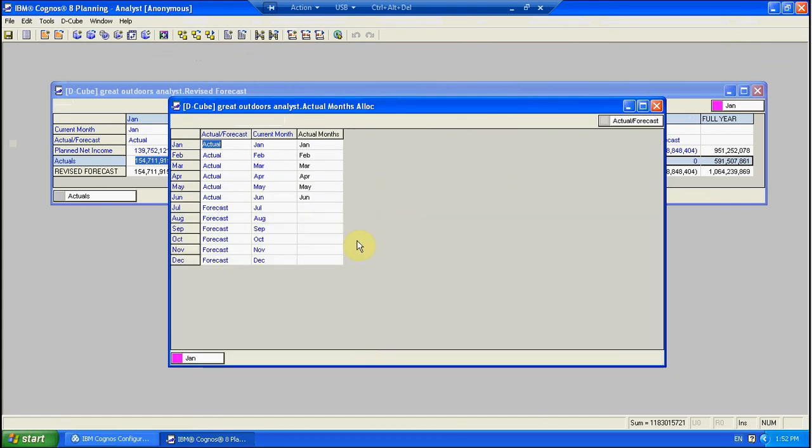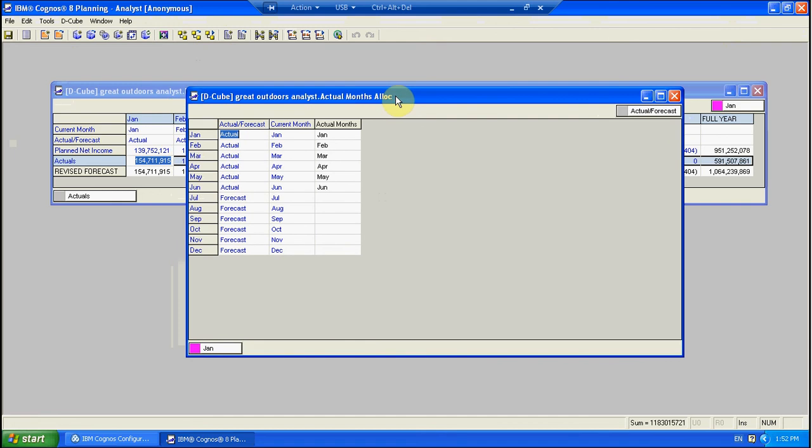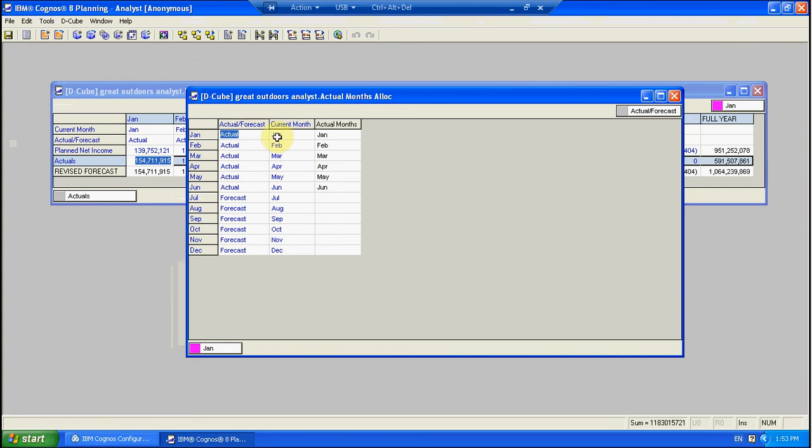Really small cube and it just contains three key pieces of data. You've got your months down the side here. This simply is data entry and it says tell me whether a period is an actual period or a forecast period. Current Month is simply a replica of your months. So that's pre-populated at the start of your year whenever that may be with all of the months, January through to December.